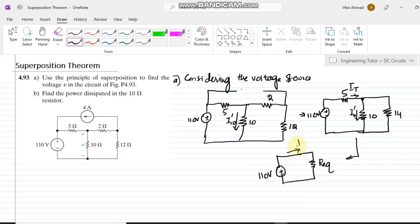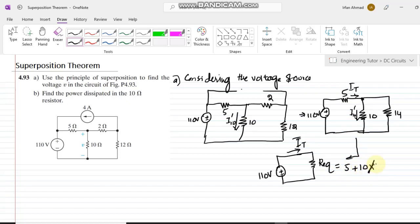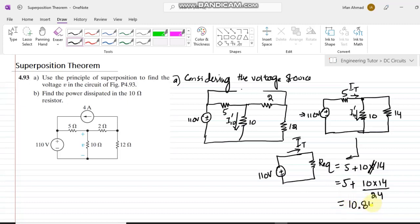The circuit reduces to 110 volts with R_equivalent. The value of R_equivalent is 5 plus (10 in parallel with 14): that is 5 plus (10 × 14)/(10 + 14), which equals 5 plus (140/24). Adding them together gives R_equivalent = 10.84 ohms.